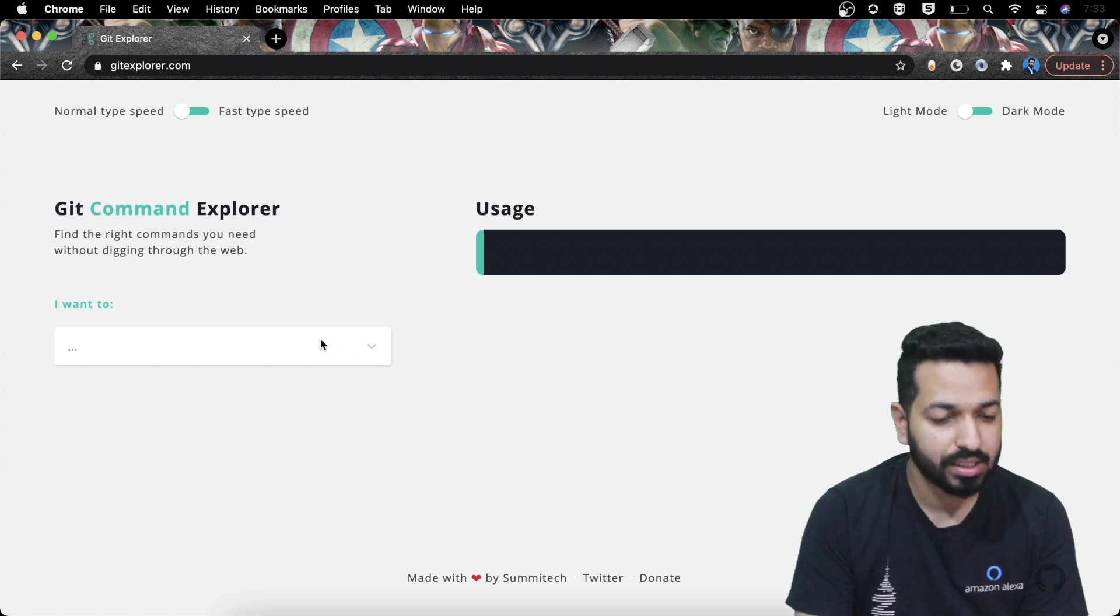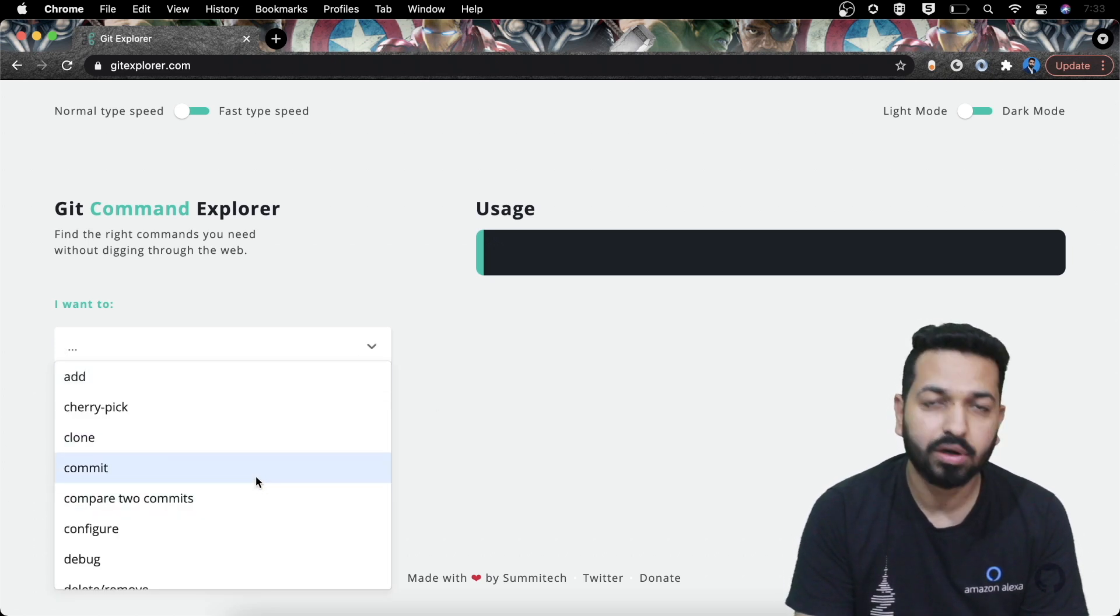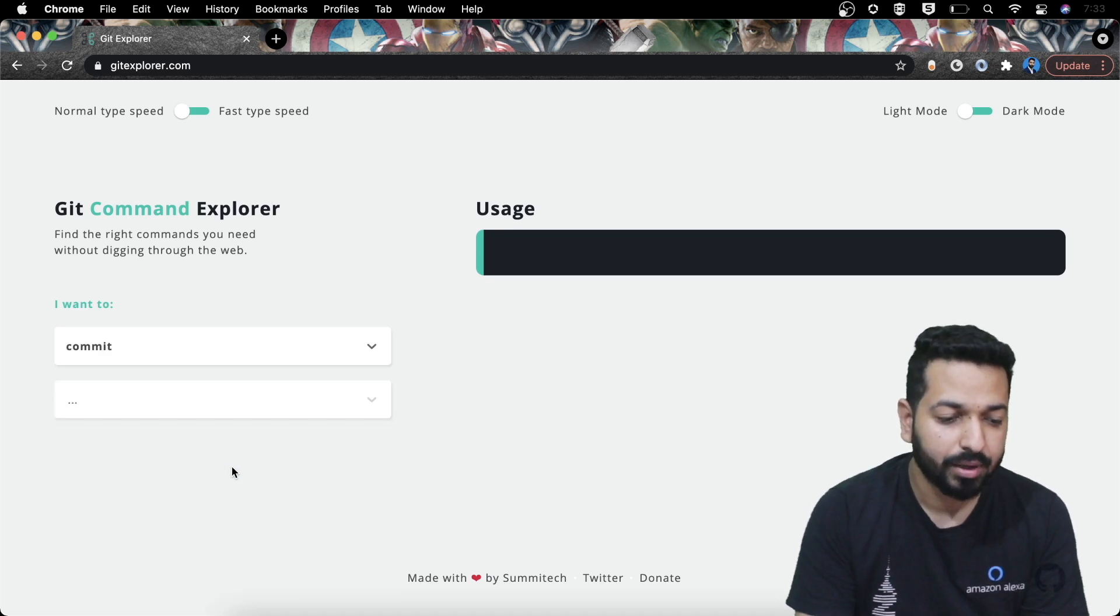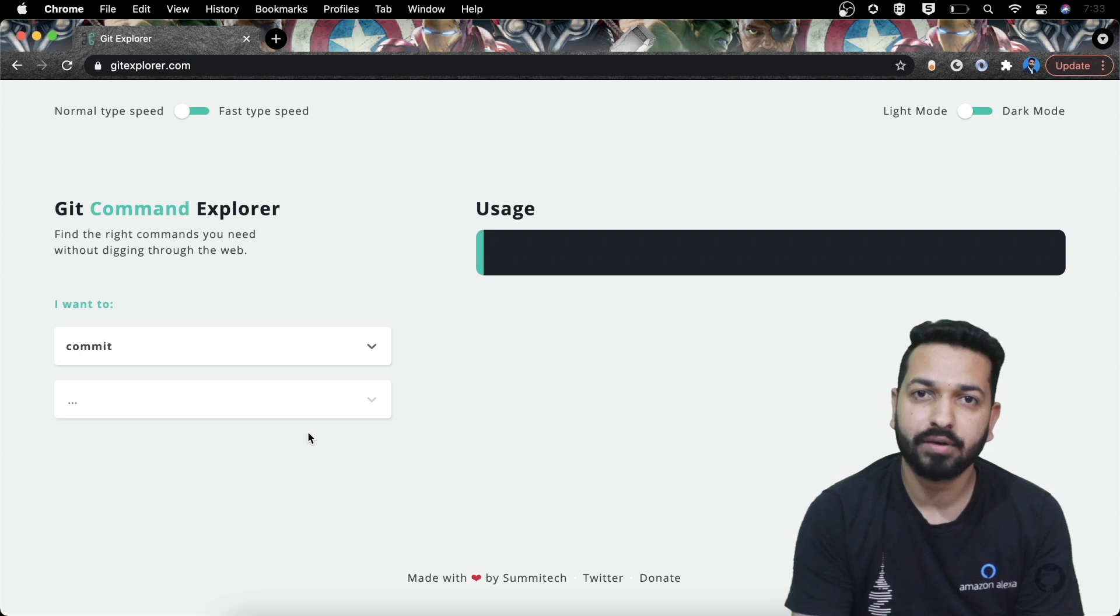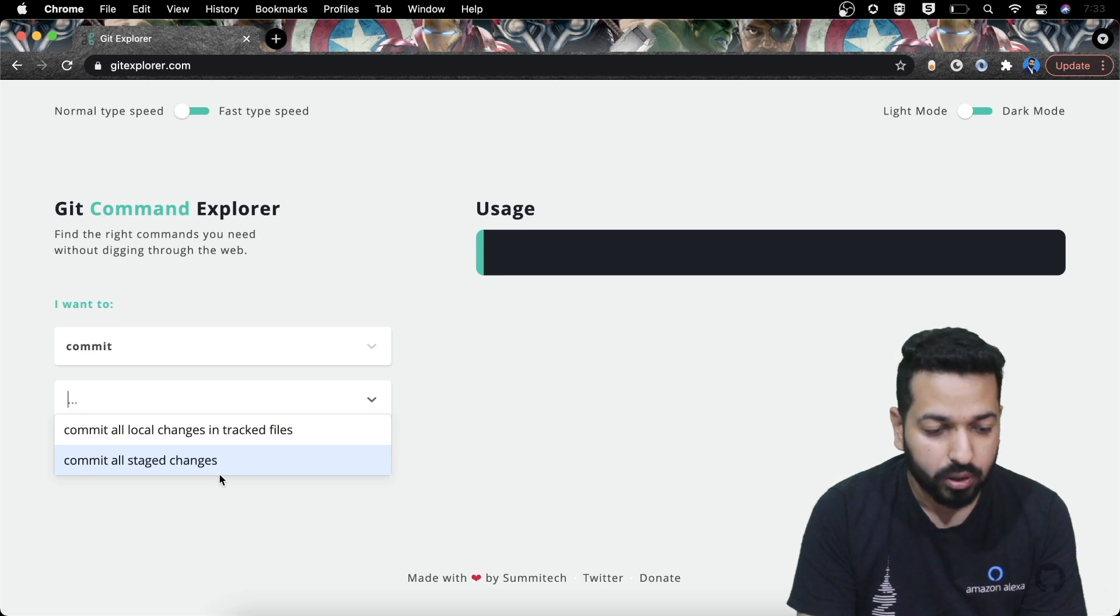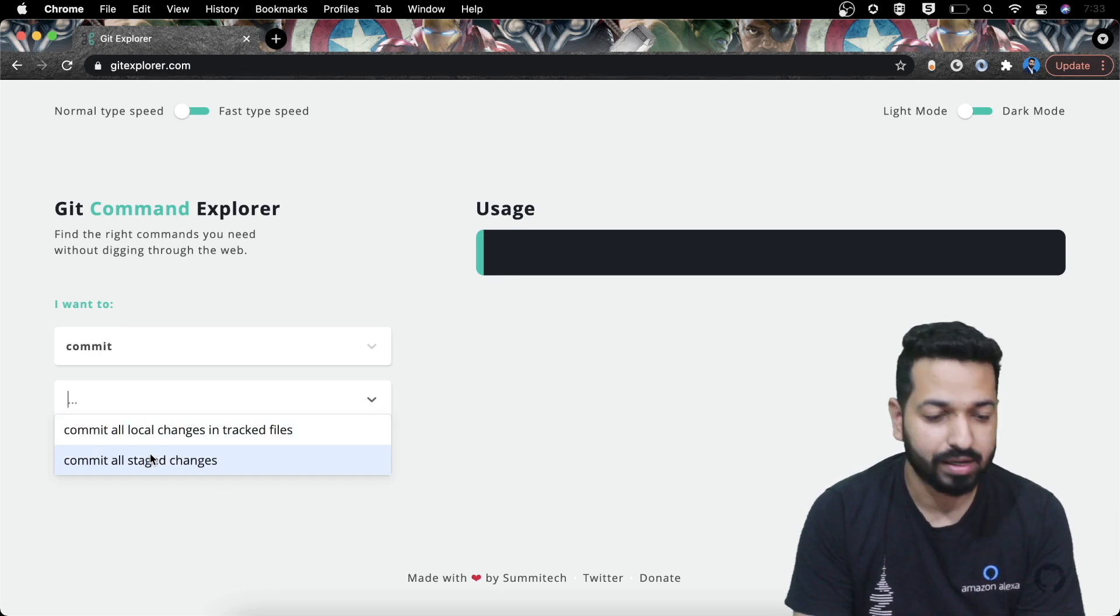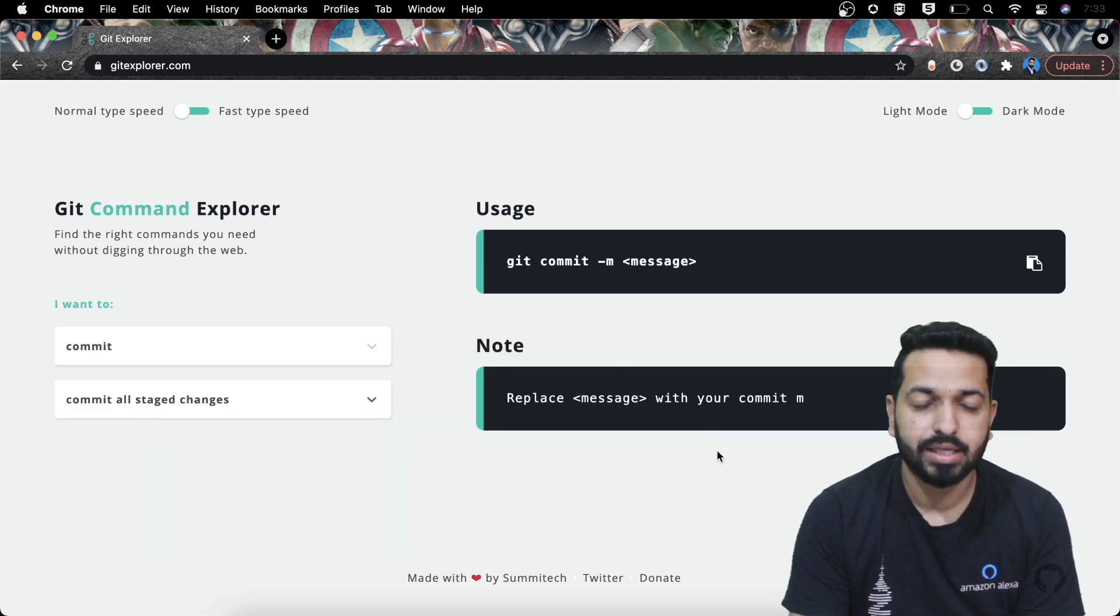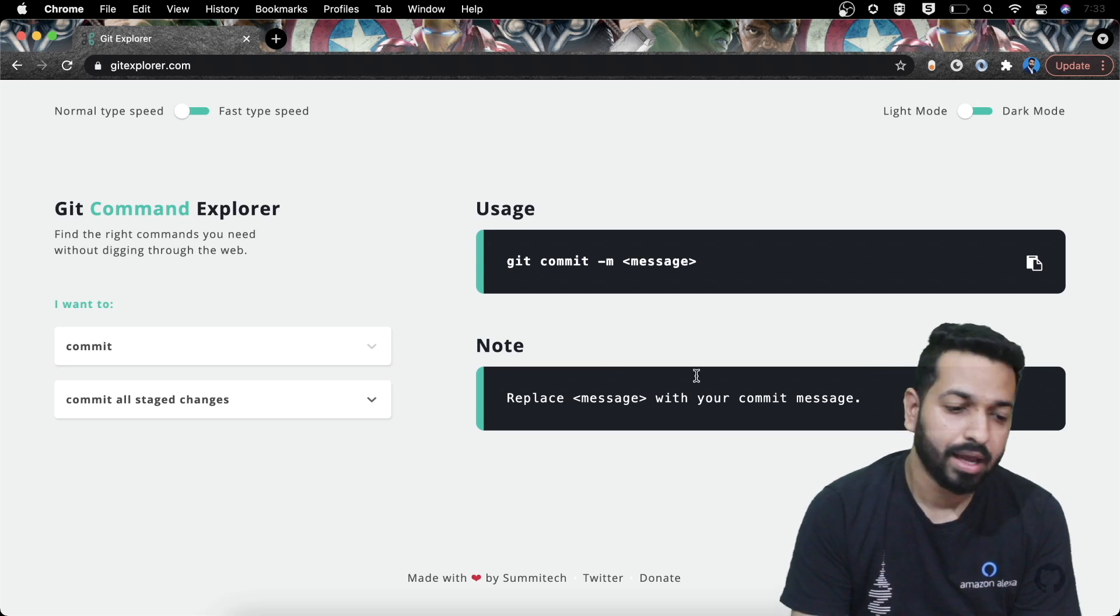Now let's see what it is capable of or how you can use it. All we need to do is just select an option from this list that we want to do. For example, if I want to commit and I do not know the command, I'll just select commit over here and then it will ask me for further options if relevant. In this case of commit, it asks me if I want to commit all the staged changes or if I want to commit all the local changes in the tracked files. So let's say if I go for all the staged changes, these are the commands. Now this was an easy one.